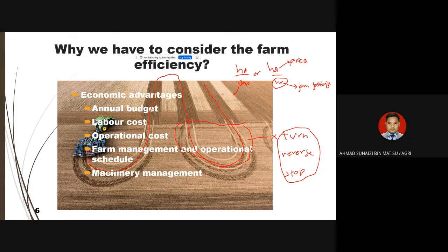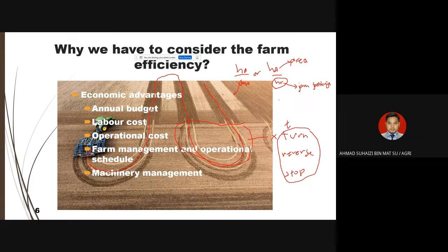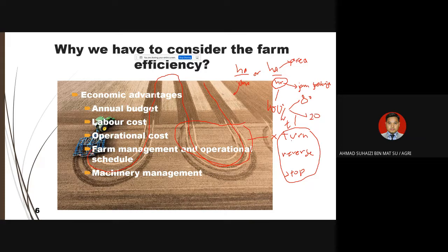With this time concept, from one hour, maybe only 80% is actual work. So from 100%, 80% is working time and 20% is wasted time. The 100% value is what we call theoretically the TFC (Theoretical Field Capacity). The TFC is the theoretical value — for example, like estimating travel time to Johor: the theoretical time of 4 hours doesn't account for traffic jams or stops.